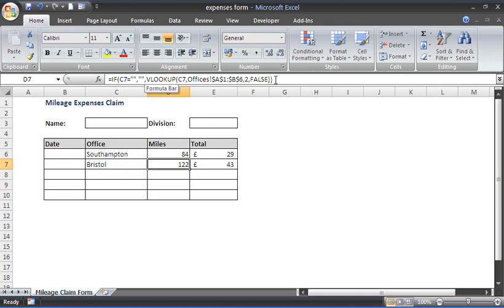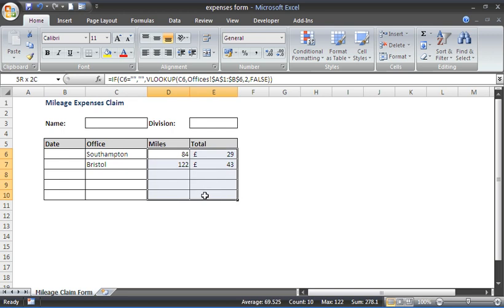First of all, we need to apply the hidden property to the necessary cells, so in this case that would be D6 to E10. And then we would need to protect the worksheet to enforce those settings. So let's have a look.